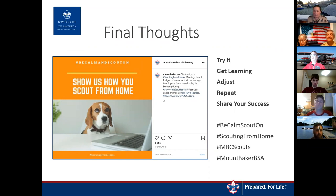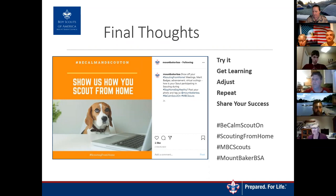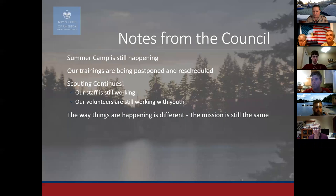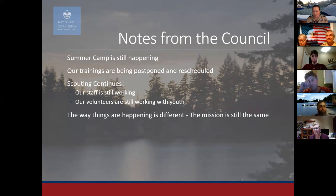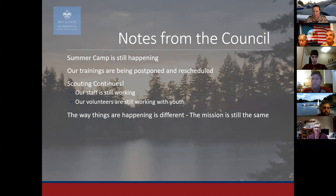ScoutBook has the ability to track merit badges as well as in-book requirements, so you can actually print out a blue card when you're done. The merit badge tracking will be dependent on what the counselor is able or willing to do, and also the troop advancement chair. Some troops that don't use ScoutBook for tracking have had issues, so it's really going to be up to the individual scout and troop to decide how that's going to work.